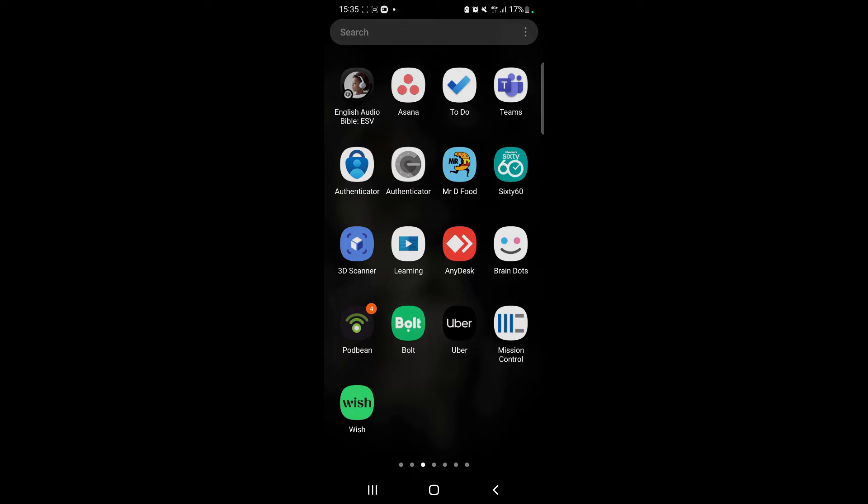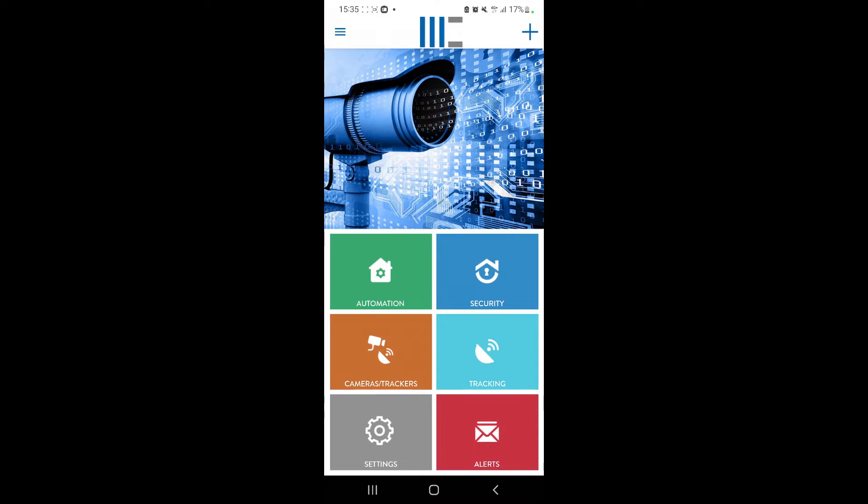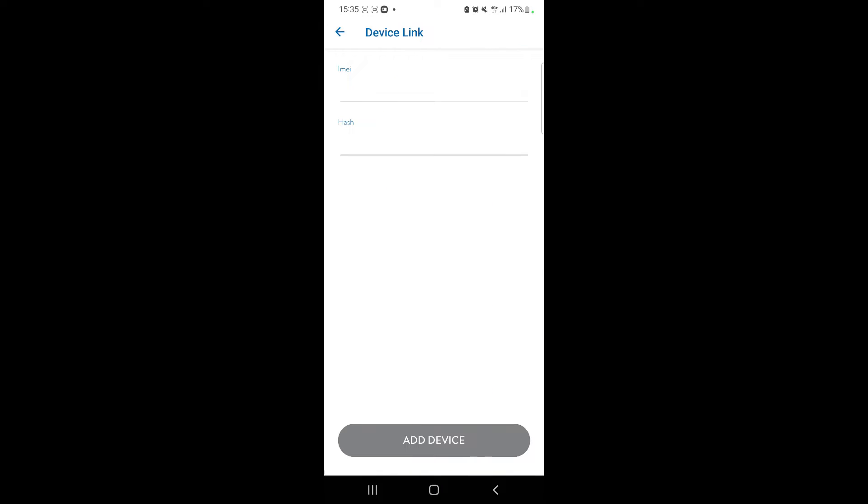So we'll go into the app. We'll click the plus button. We'll paste in the IMEI number. You can find that on the sticker. There's a silver sticker on your box and on your Gizmo.